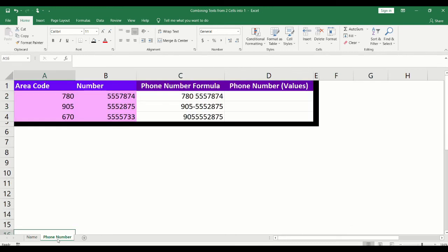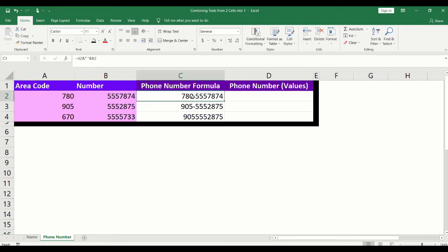For our second example, we will combine the area code and phone number into a single cell. We will do this three different ways: space after the area code, dash after the area code, and no spaces. We will also look at how to copy the values into a cell.